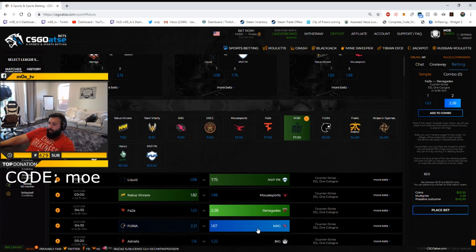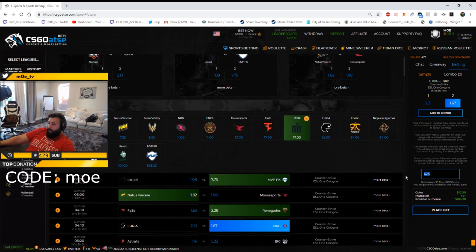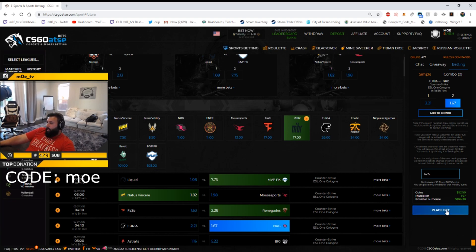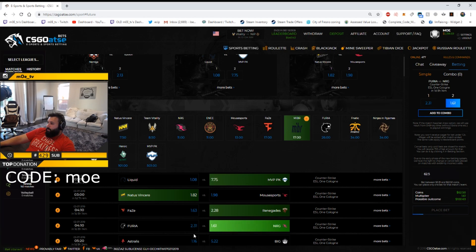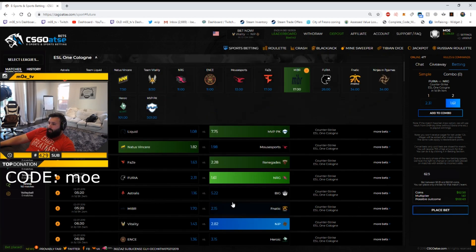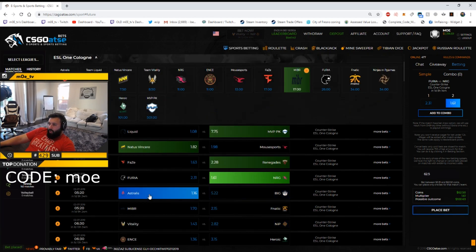Furia versus NRG, I'll bet on NRG right here. I think Furia's time has come. Again I can't bet more than a hundred. Astralis, I don't see BIG upsetting them anymore.